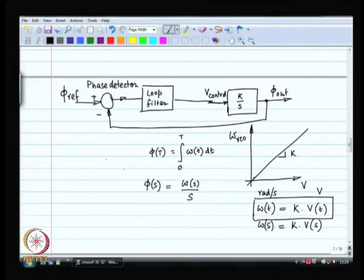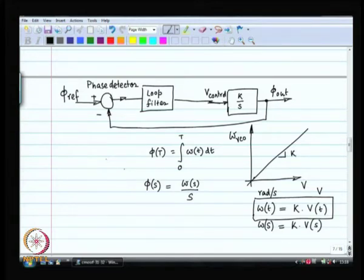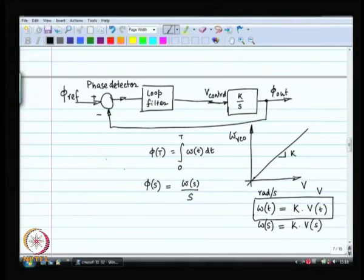We have understood the basic building blocks. First, we understood the characteristics of the input. Phi ref is really a phase — the phase of a voltage. Phi ref needs to be tracked; the phase of this voltage is coming from a crystal oscillator. The phase is a ramp. You want phi out to be tracking this ramp. To do that, you have to make a velocity control system.